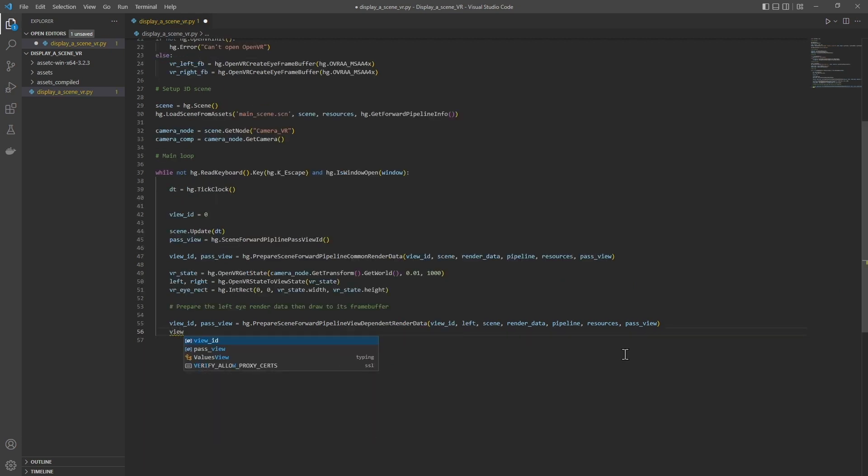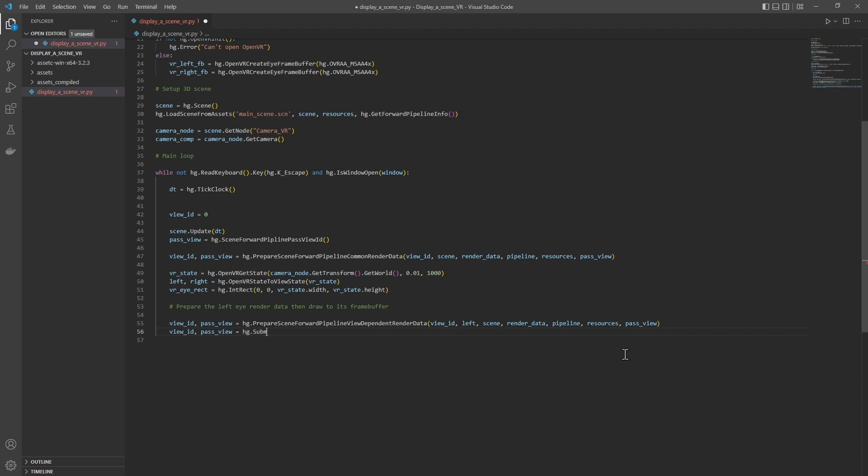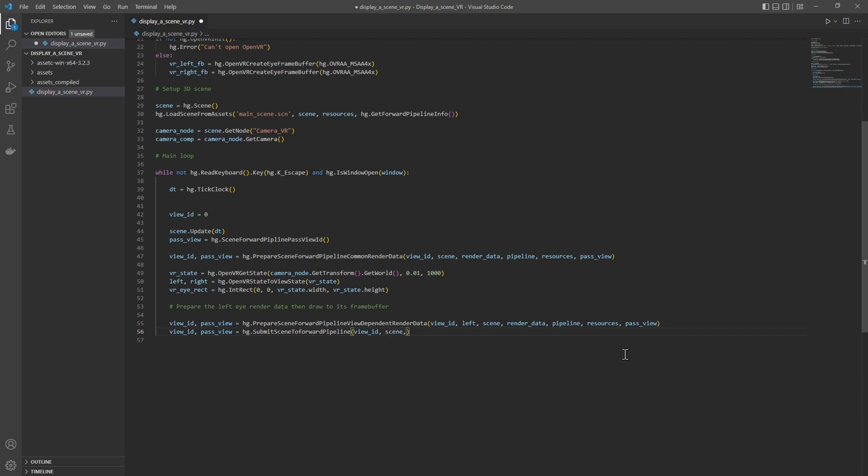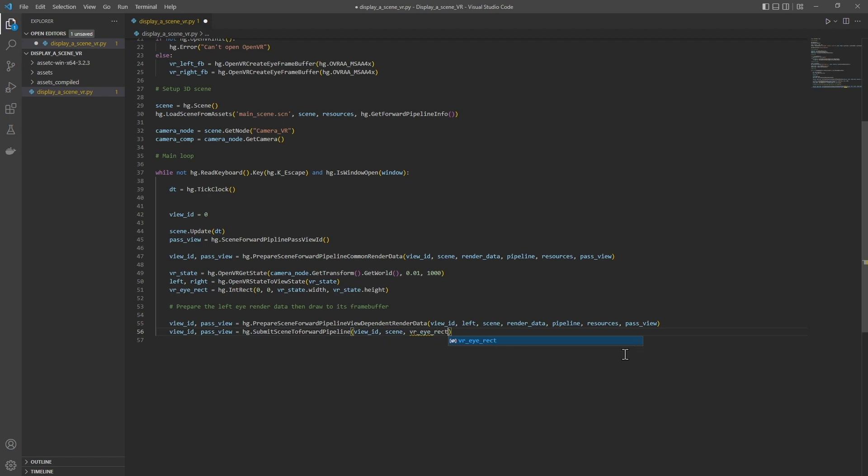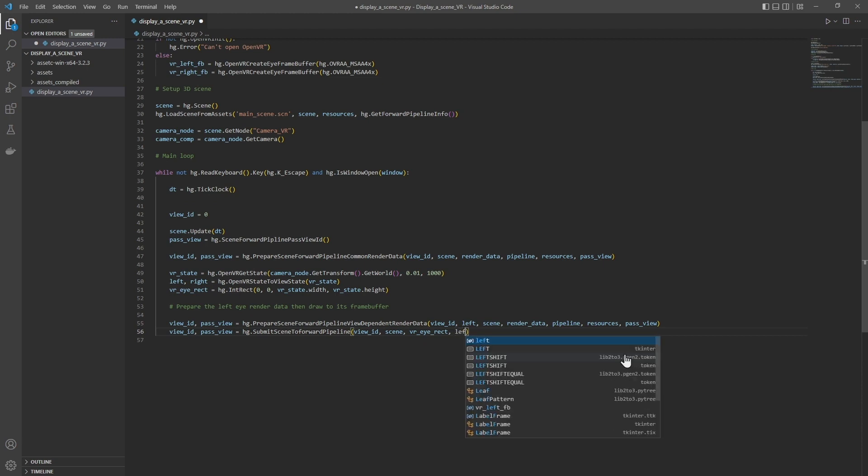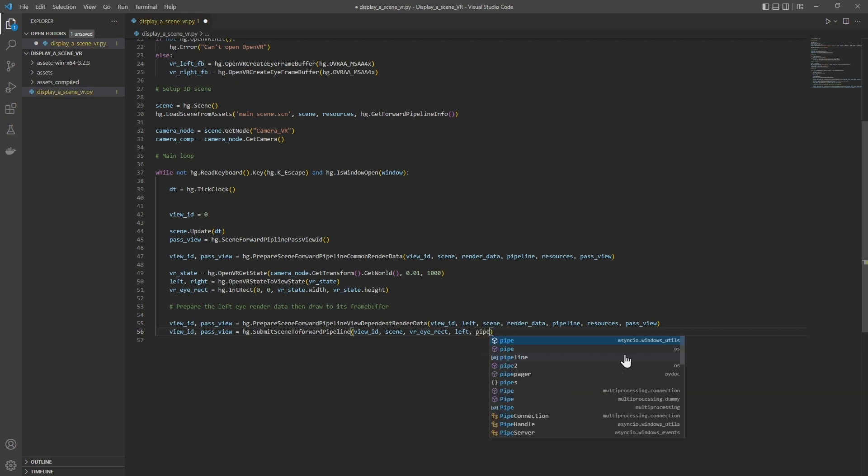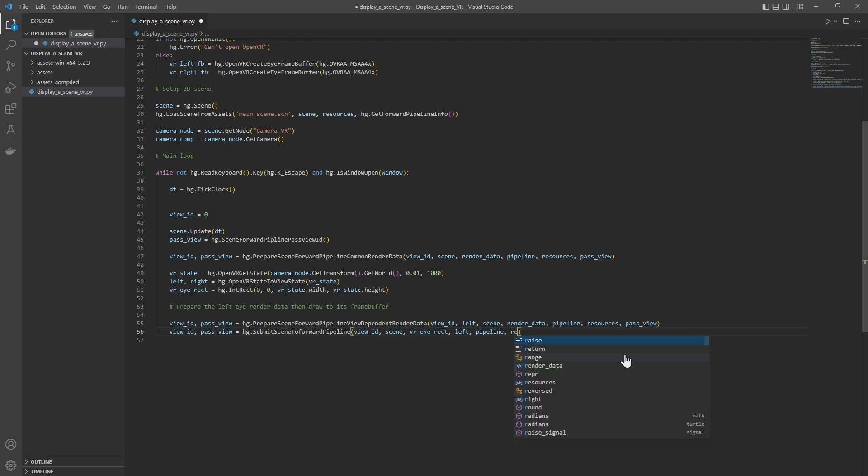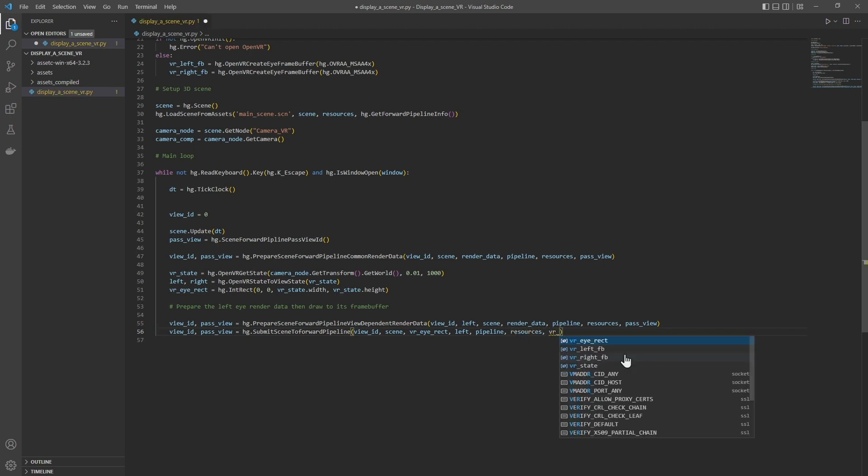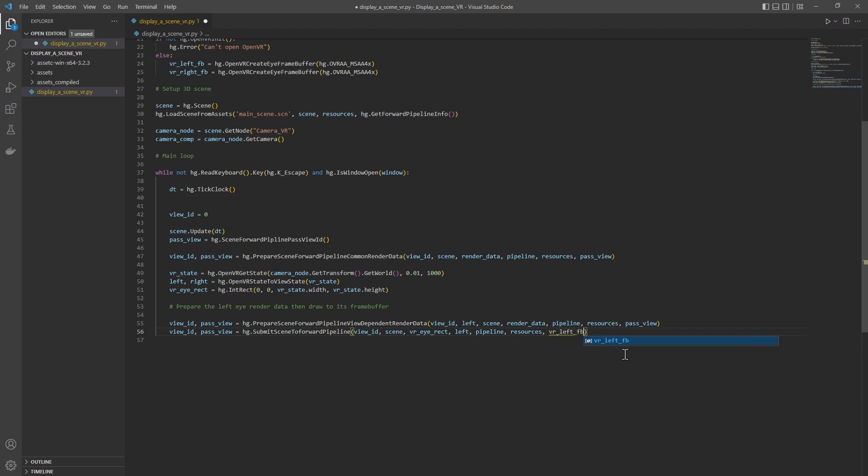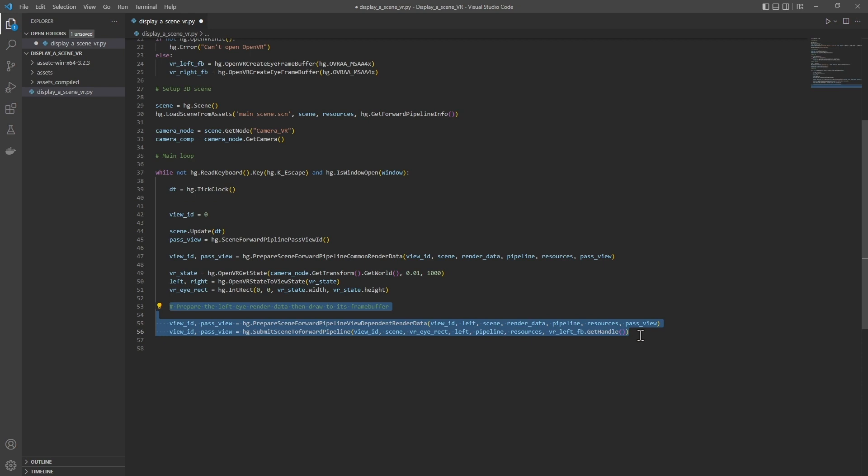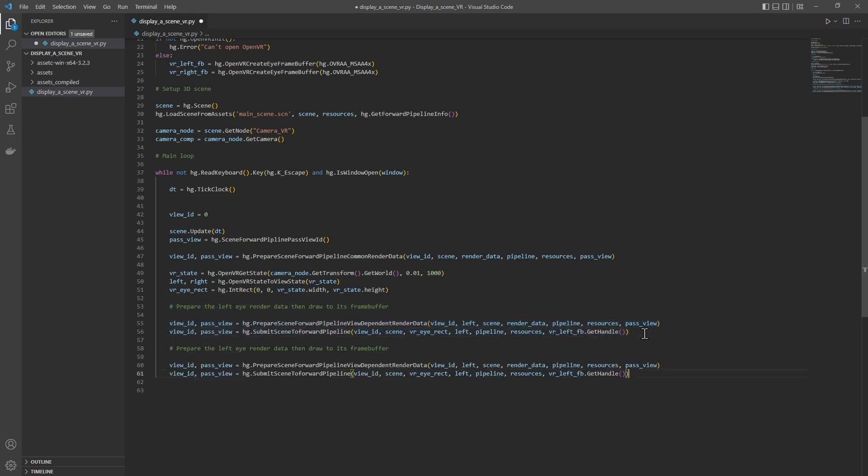And then we will render: passView equals hg.submitSceneToForwardPipeline. This is where the final rendering will take place: viewID, scene, vrEyeRect, this is the rectangle in which the scene will be rendered in the left eye frame buffer, left, so the left eye state, pipeline, the resources, and the frame buffer of the left eye vrLeftFB.getHandle.